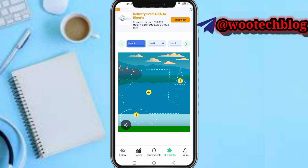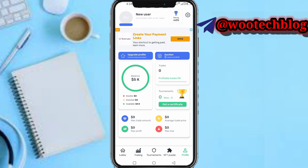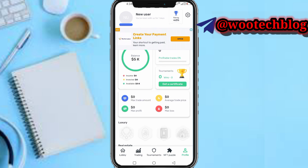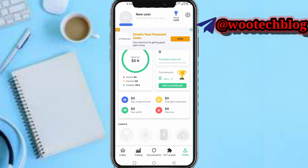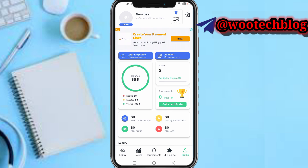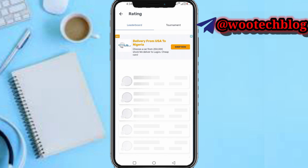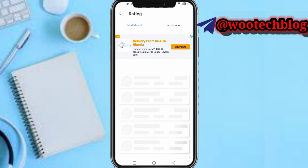You can complete NFT puzzles to get free NFTs. Here's your Profile section — details about your profile, everything you have purchased, your balance, and everything else. You can see your standing on the leaderboard, tournament rankings, and everywhere on the app.